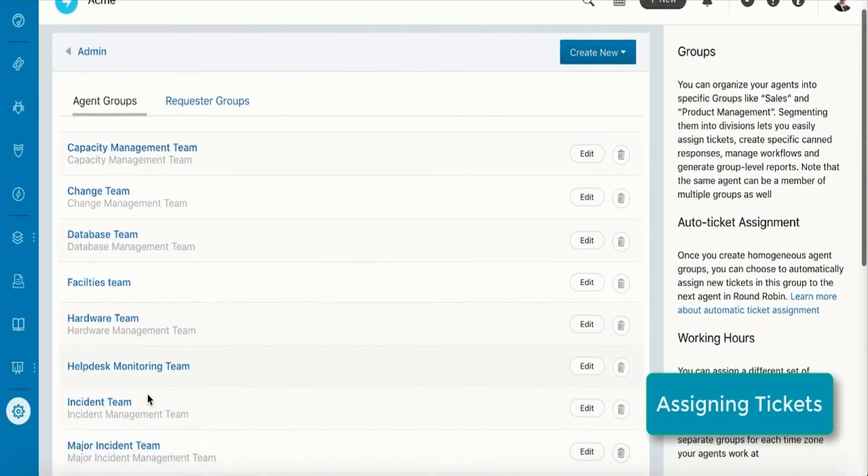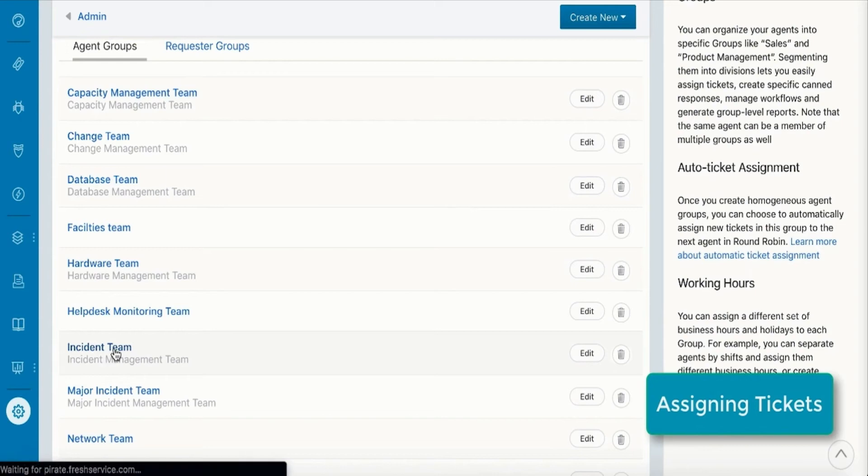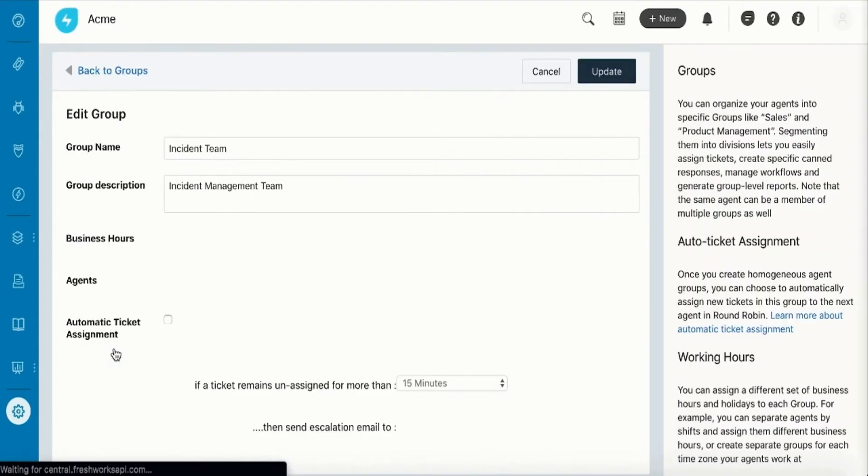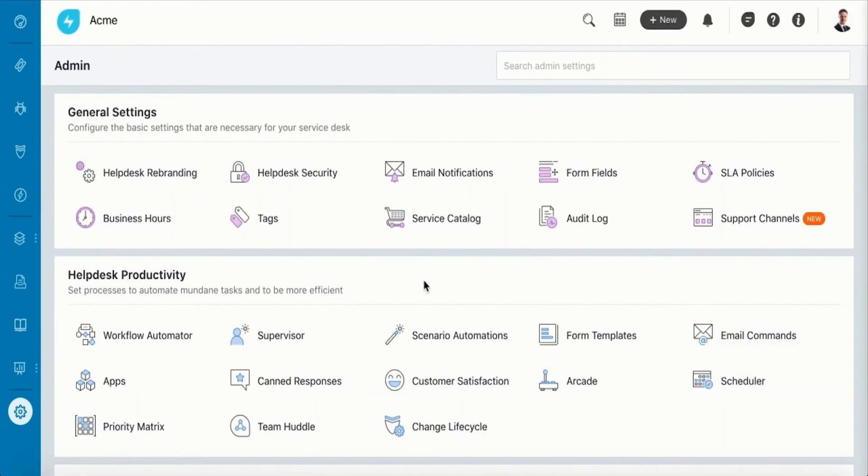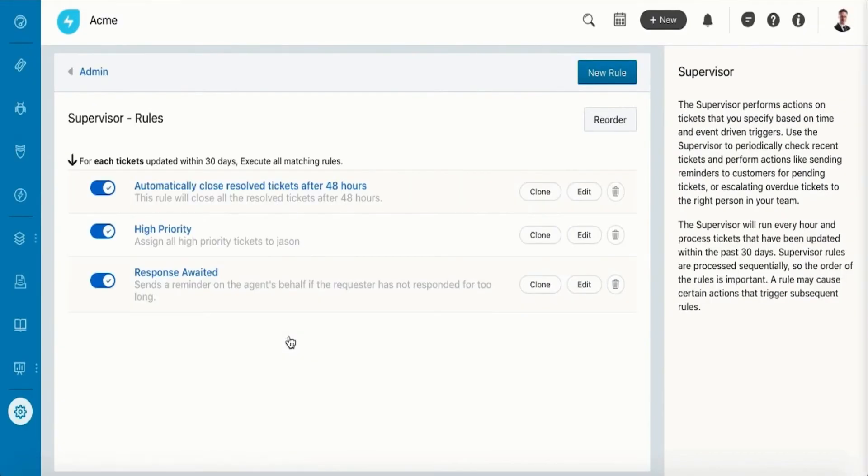With FreshService, you can automate the ticket assignment process. The first one of these productivity boosters is the round-robin feature, where you can automatically assign new tickets to the next available agent.